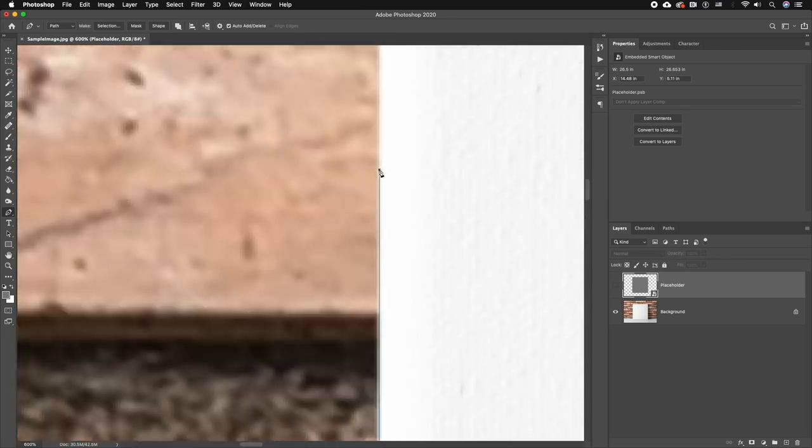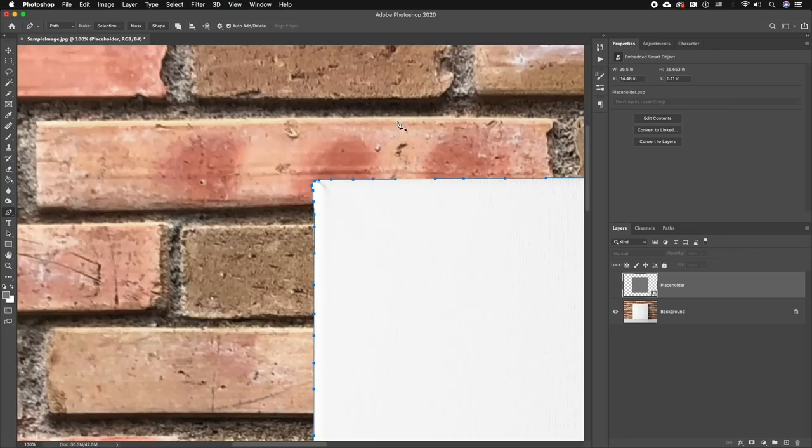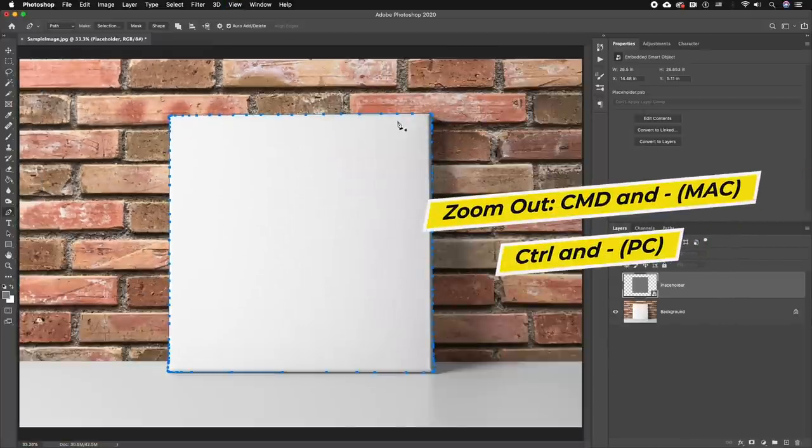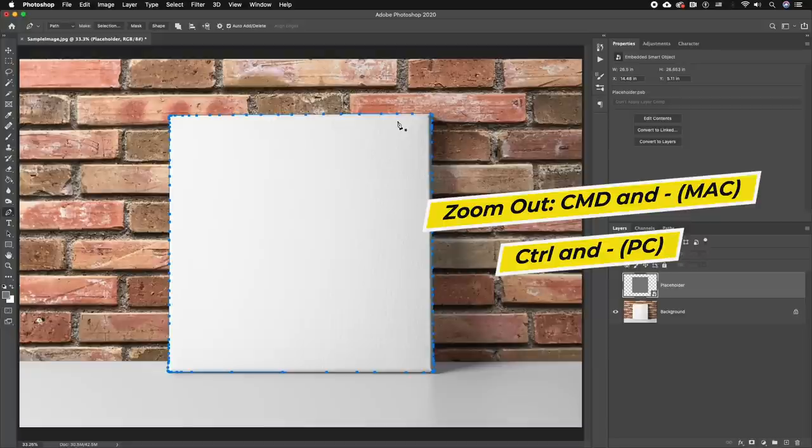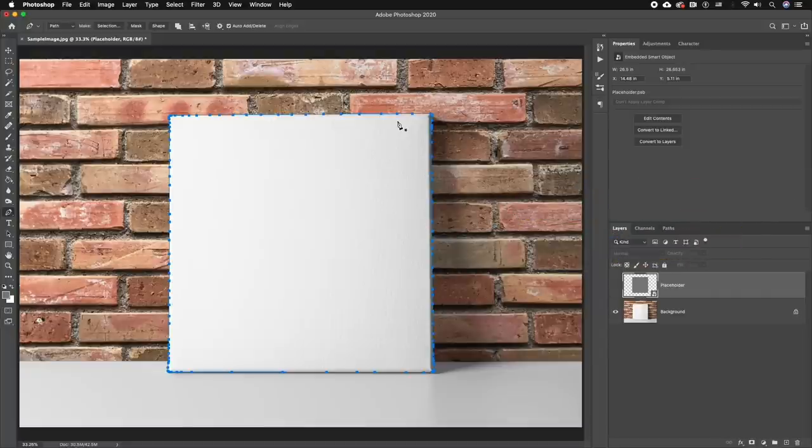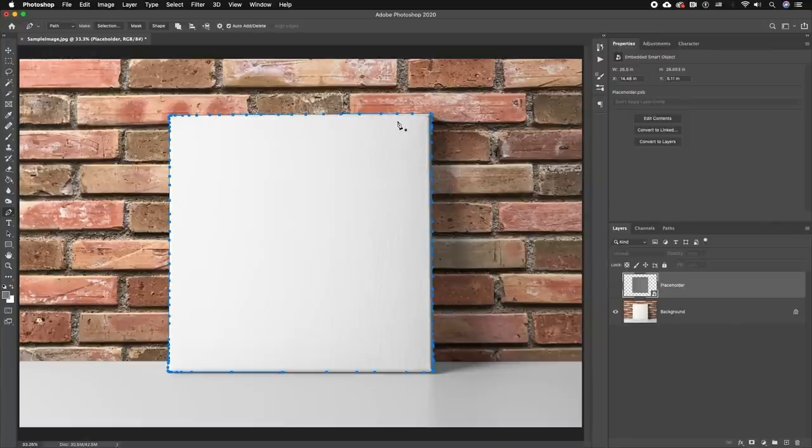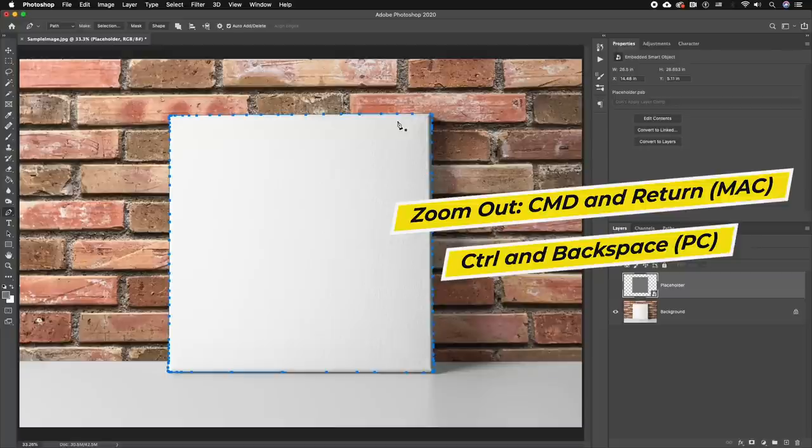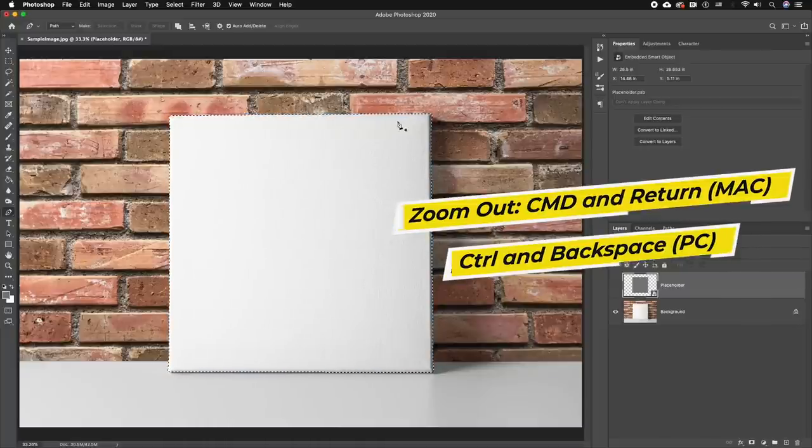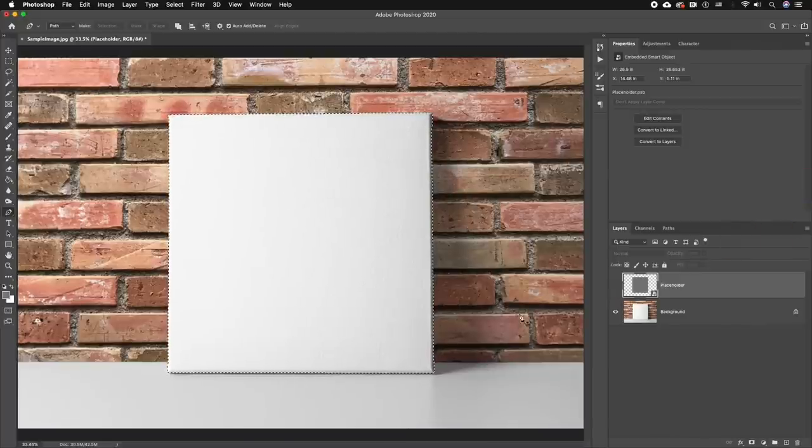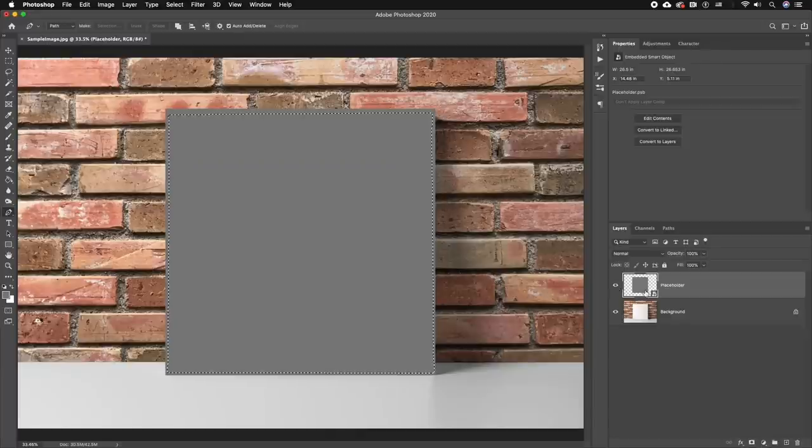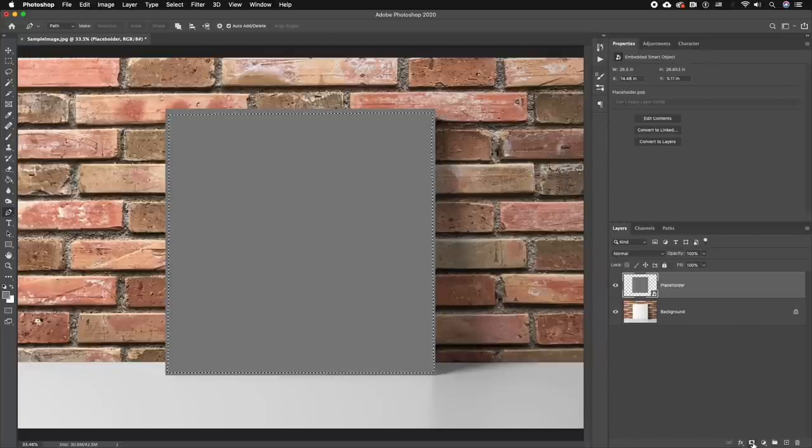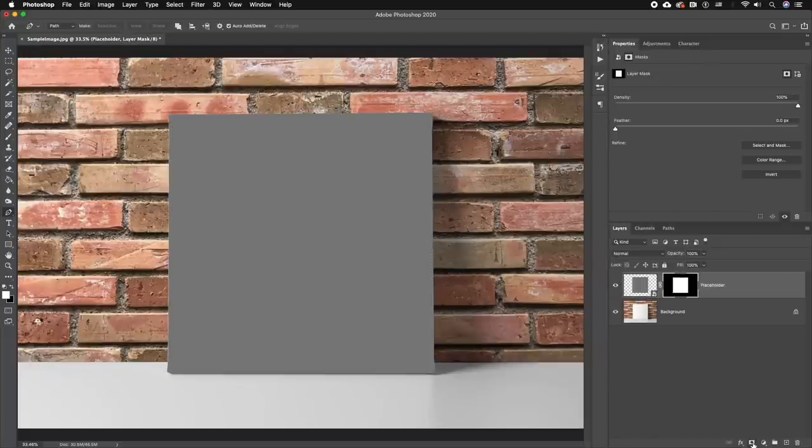Once you close off the selection by selecting the first point that you created, we can zoom back out and you can see that it's a pen path around the canvas. But how do we make this into a selection? We need to use the key combination Command + Return on a Mac, or you can press Control + Backspace on Windows. Now you can see it's a selection, and now we can turn the gray placeholder layer back on with the visibility on. Now we can make it a mask by selecting the mask icon.